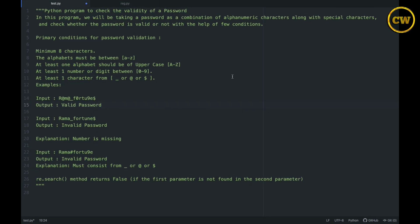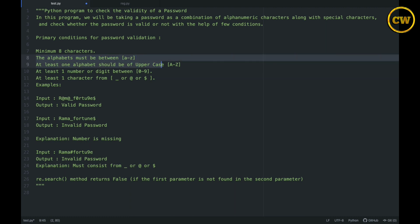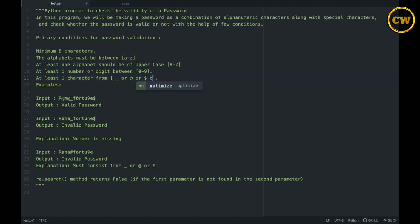Hi guys, welcome to Coding World. Today in this video we'll try to solve this program taken from GeeksForGeeks — a Python program to check the validity of a password. We have specified some conditions: the password should be a minimum of eight characters, contain a small letter, a capital letter, a number, and at least one special character.